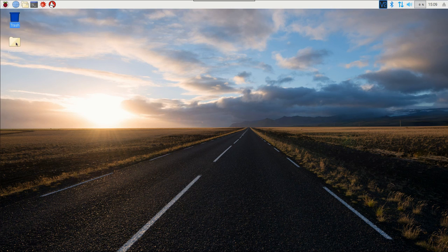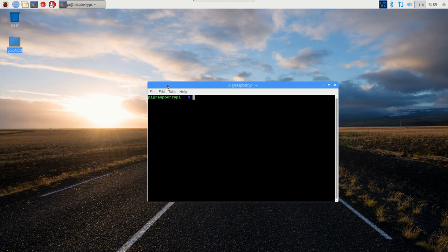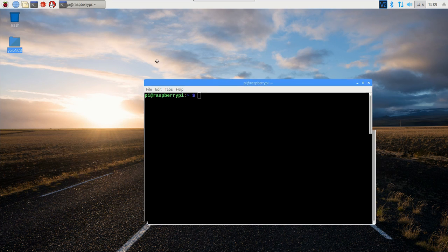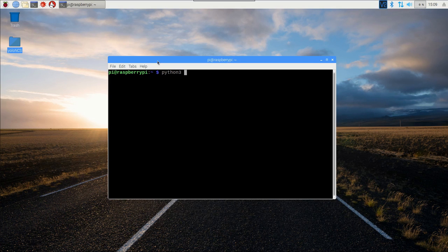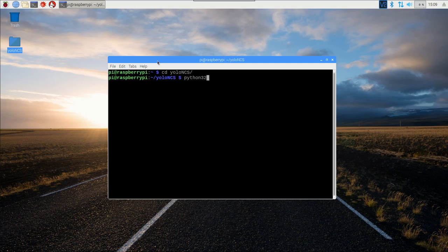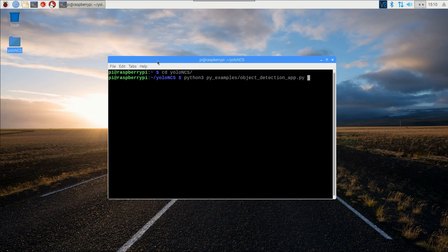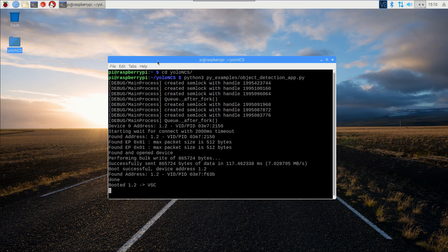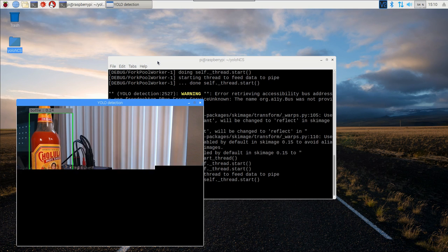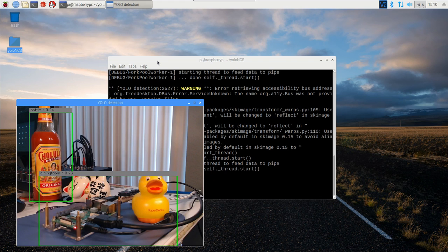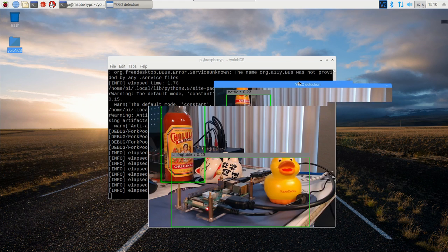I'm going to open up a terminal and we should be able to run the same command. So it was Python 3, and then it was py_examples - or excuse me, we need to cd into the directory, then it's Python 3, then py_examples, and the file was called object_detection_app. We'll run this, hopefully we get a window. Boom, there it is.